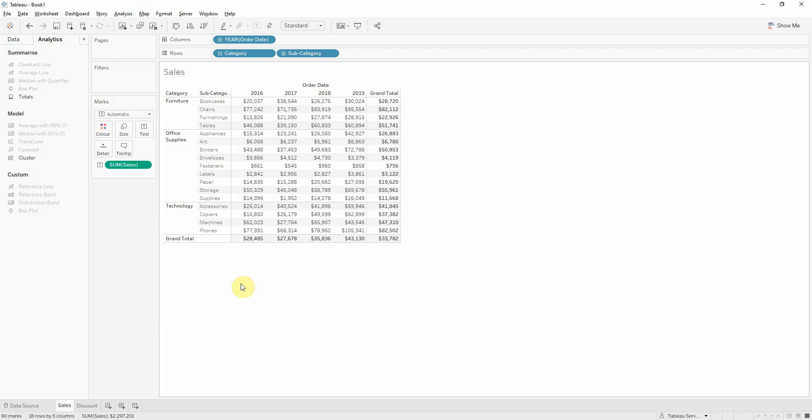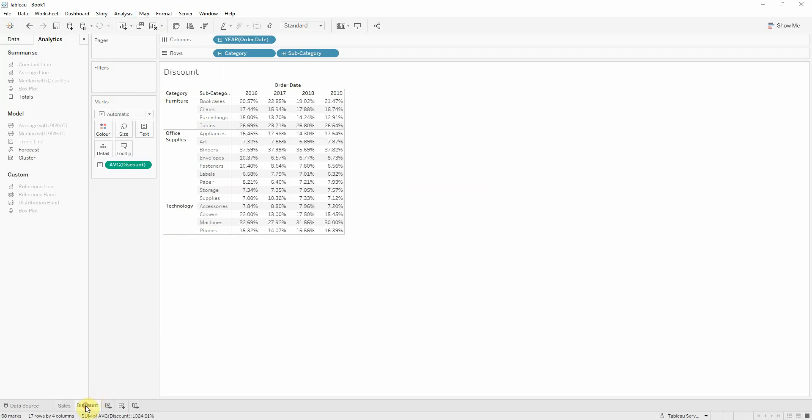Let's suppose we want to have a different table. Instead of using the sum of sales we'll have the average discount. In this case I have duplicated the previous table.